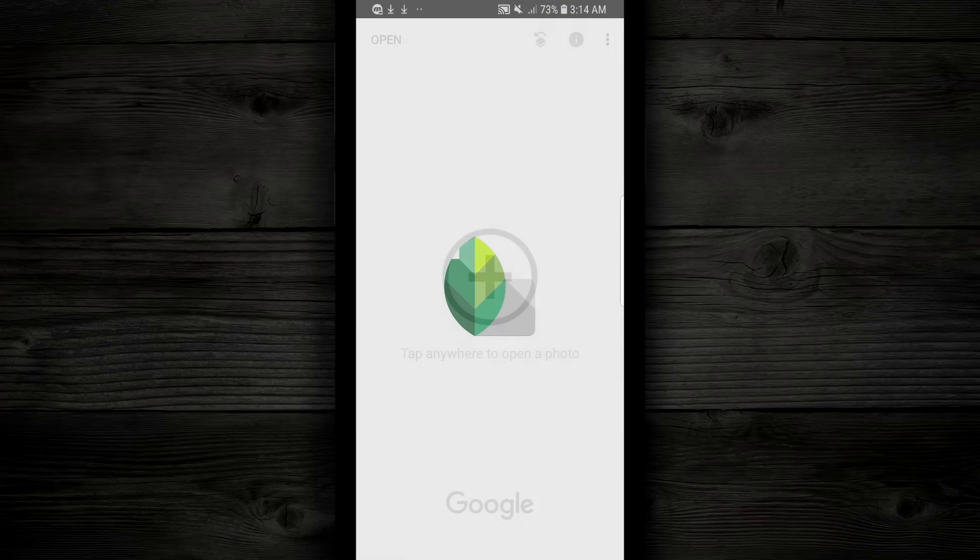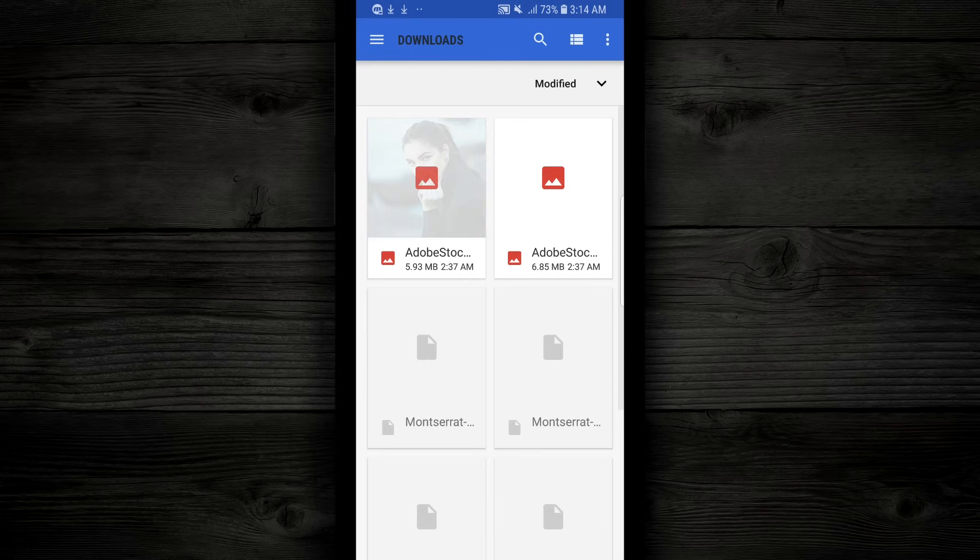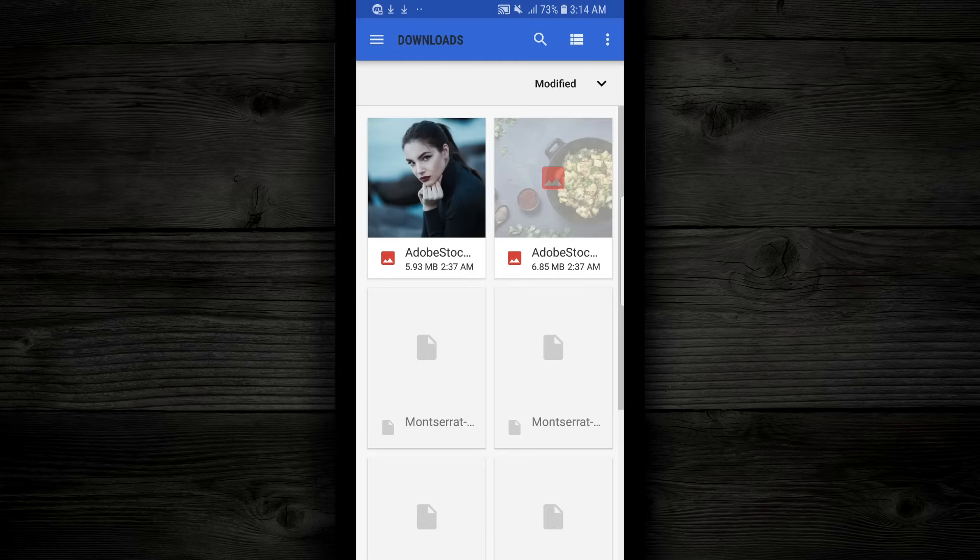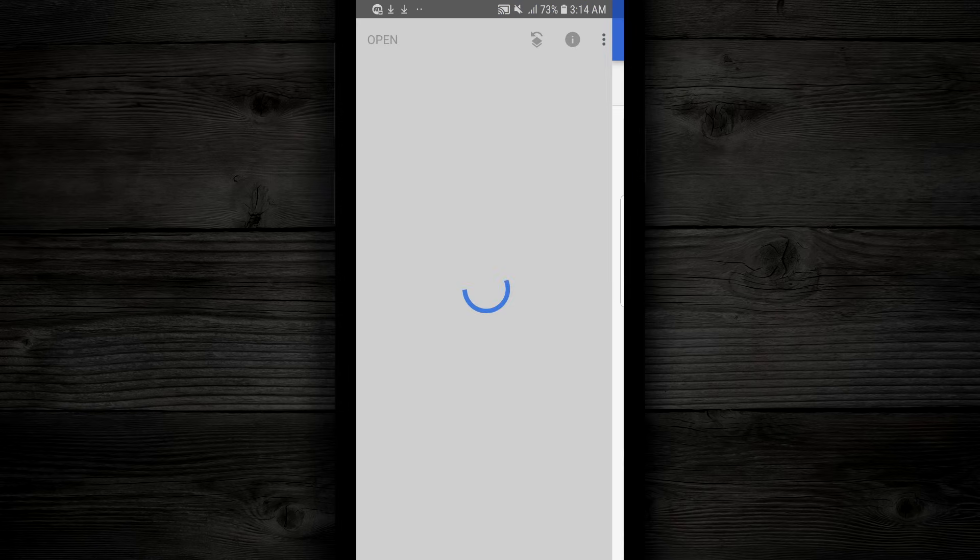So when you open up the Snapseed app, you wanna choose a photo out of your gallery to work with. The first photo we're gonna work on is a portrait of a woman. So I'm gonna tap on that, and she's gonna open up.